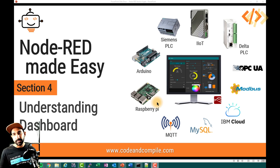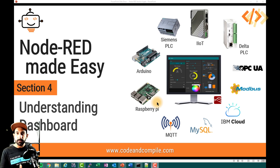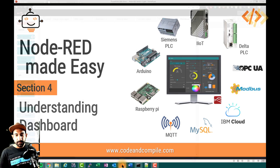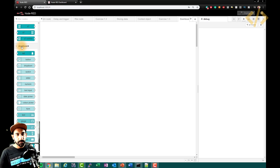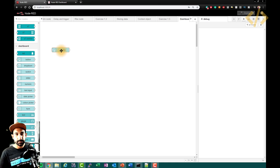I don't have any presentation material for the dashboard, but I'll explain it in the software itself. So let's start with the first element of the dashboard. I hope you have installed this module in the earlier lessons. We'll start with a button, a simple button.